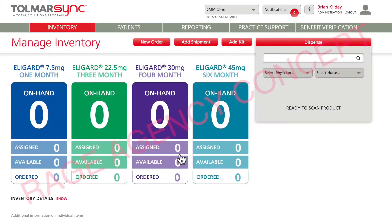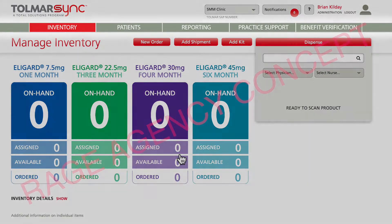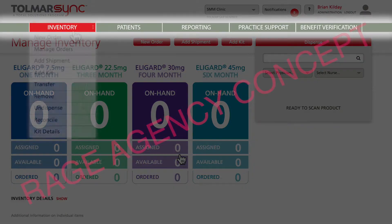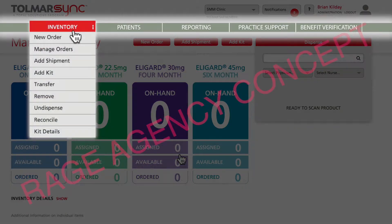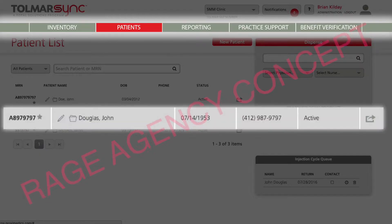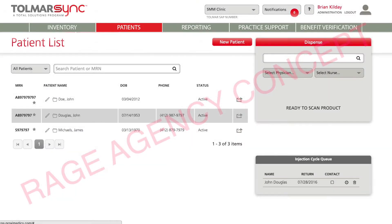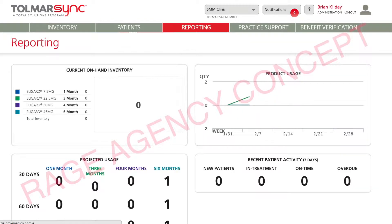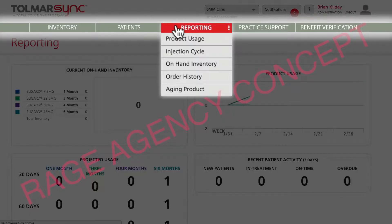After logging into the application, you're presented with five menu options. You're able to create and view inventory, view information about patients, and view a variety of reports.